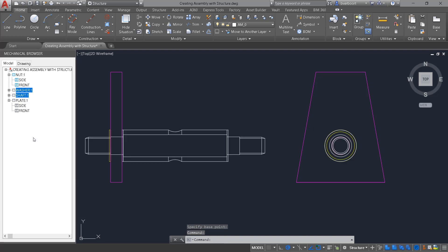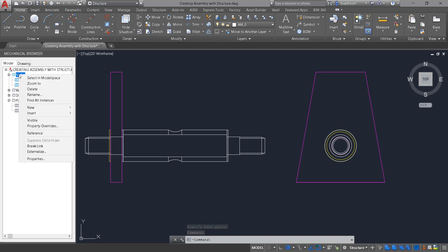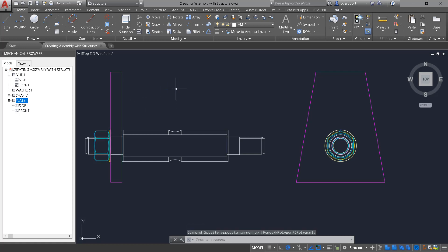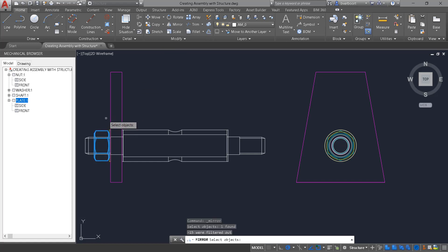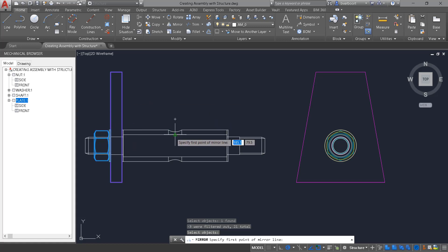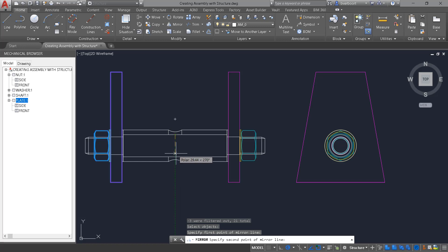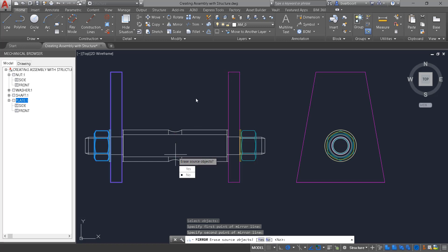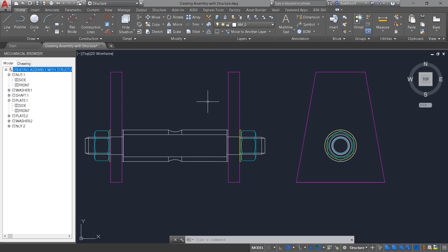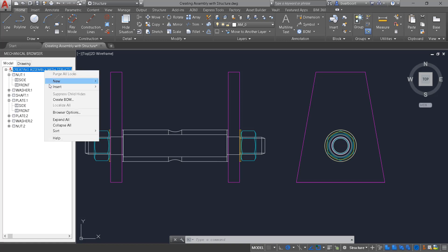Turning visibility back on the components gives us now an opportunity to mirror the plate, the nut, and the washer to the other side of the assembly. Select the points for the mirror operation, and once complete, review the bill of materials.